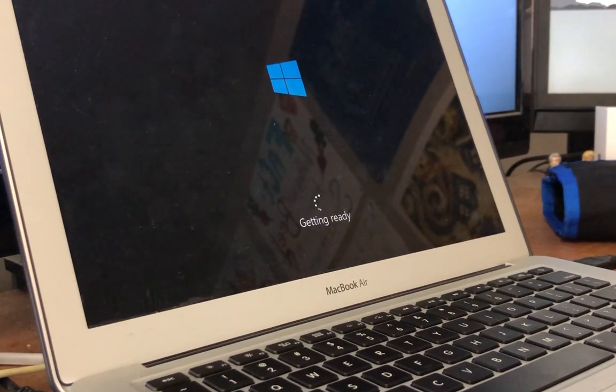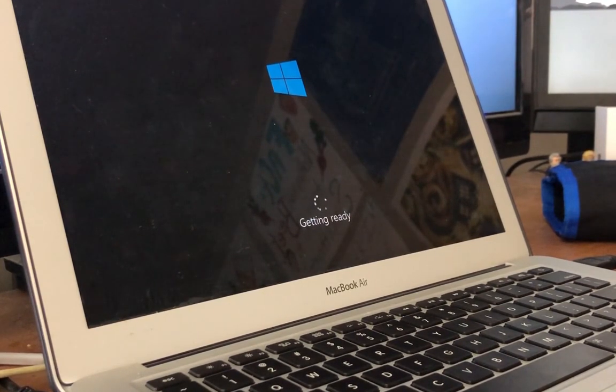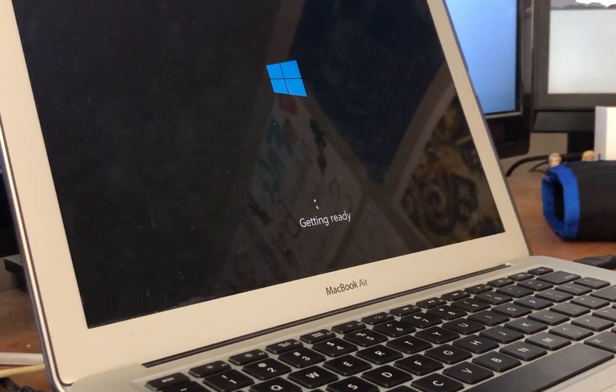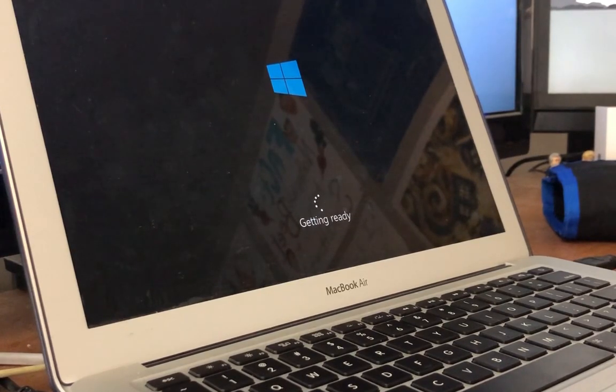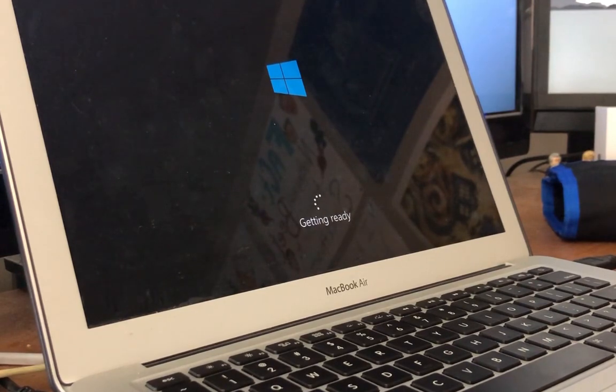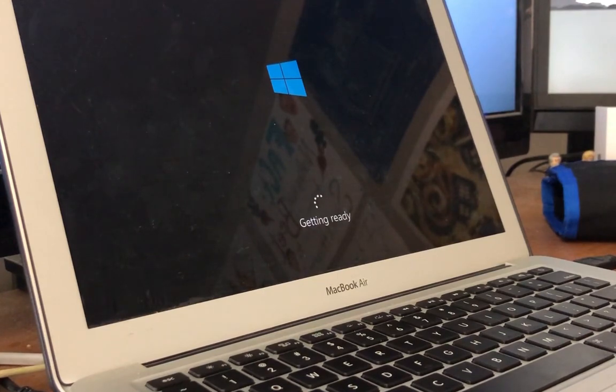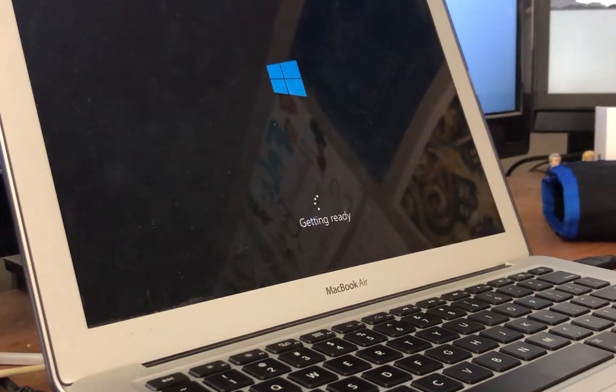Besides that, there's really not much more to the process. Other things to note is I have noticed that during the Windows setup, occasionally I do get the blue screen of death. I've found that just rebooting a couple times and continuing with the setup process usually gets rid of it and it will continue to boot as normal.